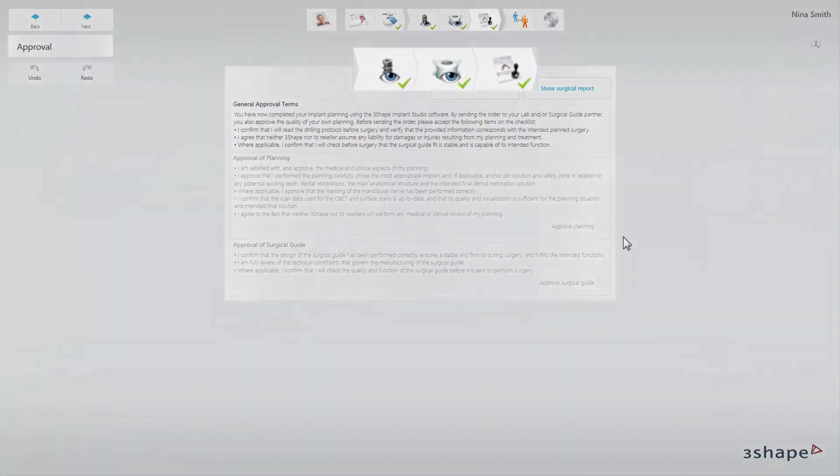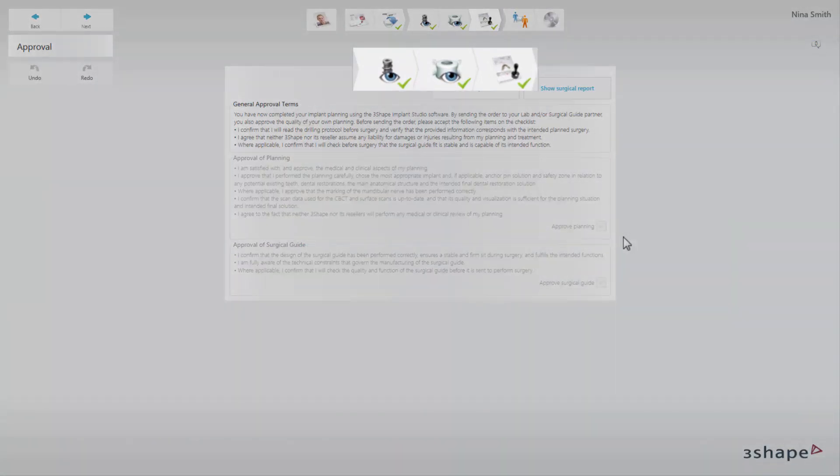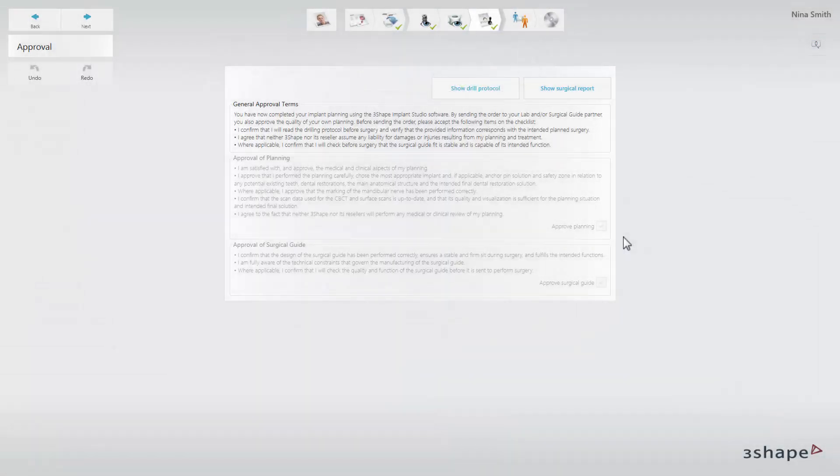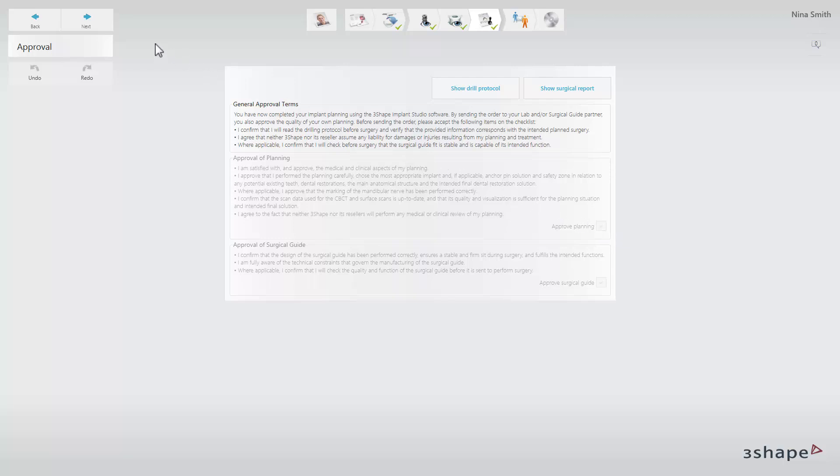However, you can still view the approved planning and guide design in the viewing mode. If you need to modify an approved case, this can only be done by going back to the patient or case manager and copying the case. The copy will include all the case details as in the original case, but it will not be approved, so you can make changes.